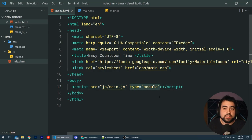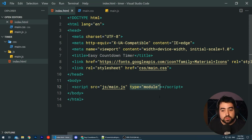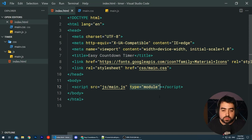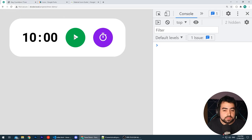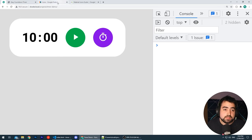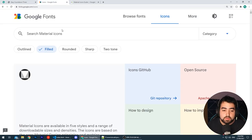This is very important because we're going to be using the import export syntax to achieve our countdown timer. Once you've included those two files in your index.html, you also want to include Google Material Icons. We're going to be using Google's free icon library to give us these start, timer, and pause icons. If you head down to the link in the description below, I've got the website for the Google Material Icon library.